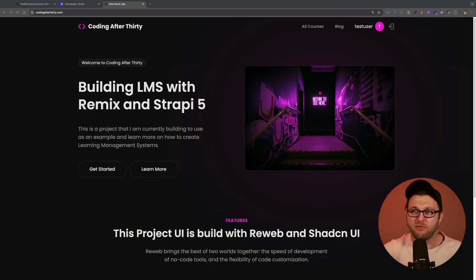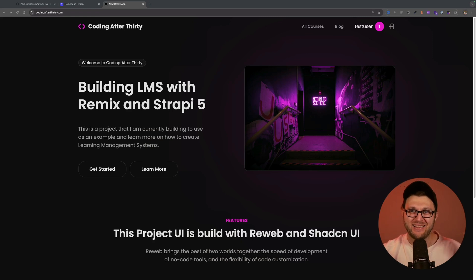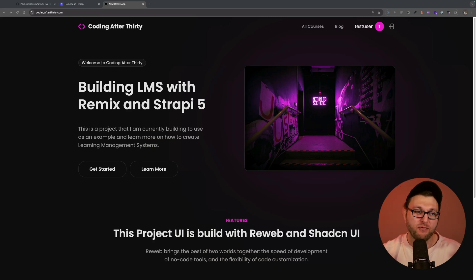Hello, you wonderful people. In today's video, we're going to continue our Strapi 5 Crash Course. If you're not sure, I already released the two previous videos. You can find them on YouTube, but you could also find the complementary notes here on our website.